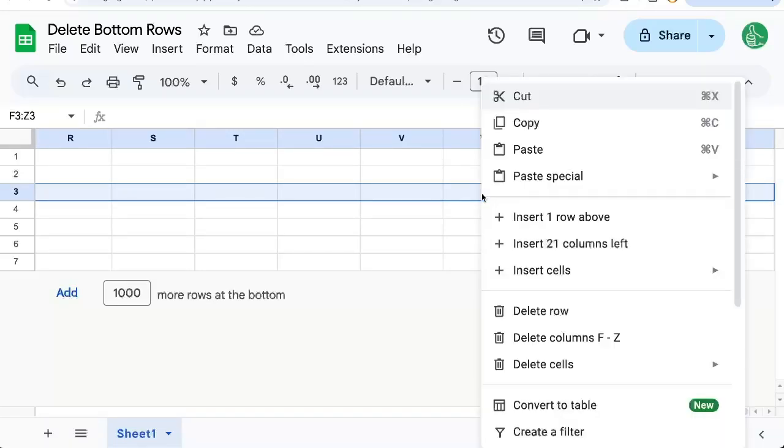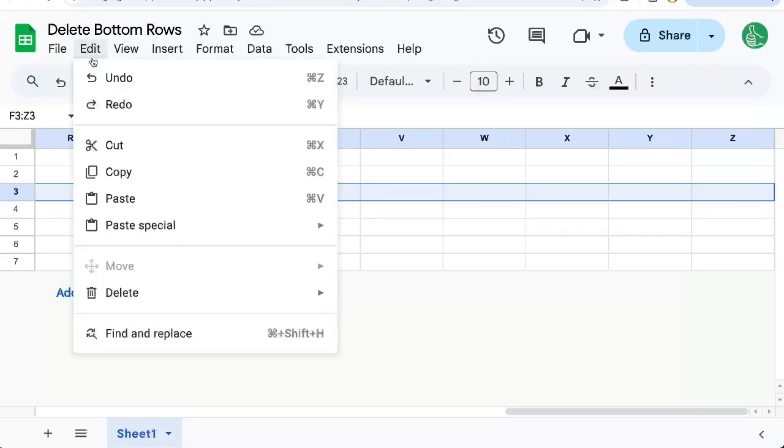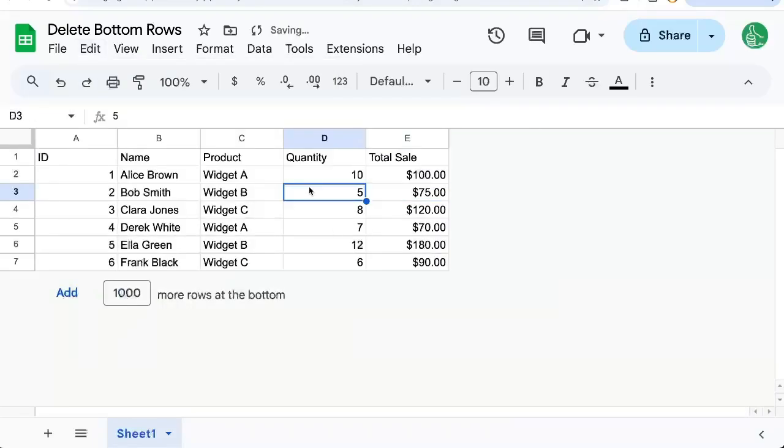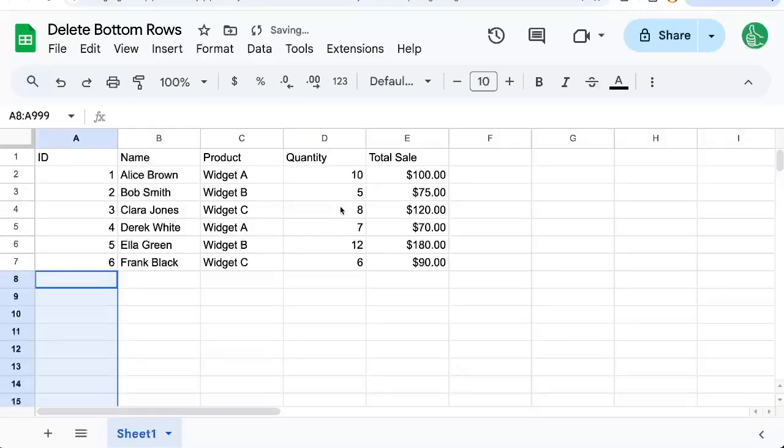Again, if you don't have the right-click, you can go to Edit, Delete, and there's delete columns F through Z